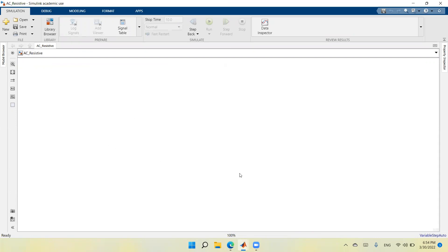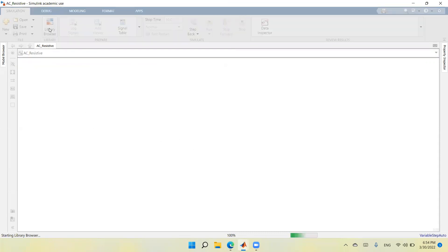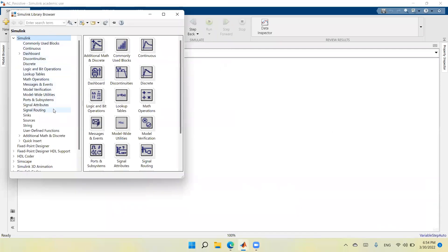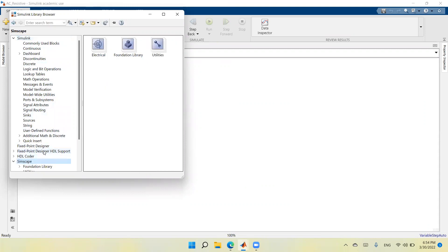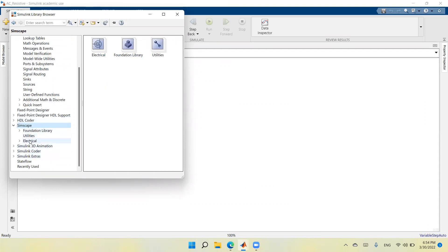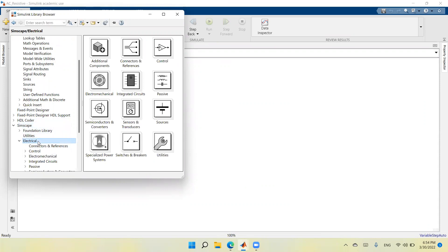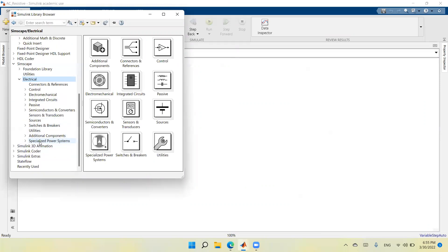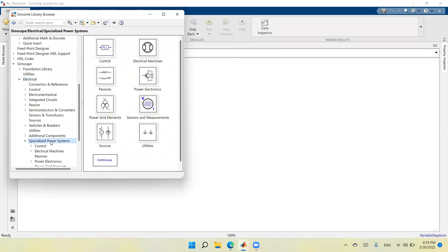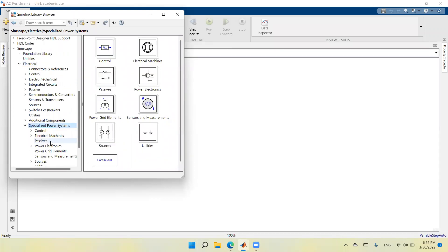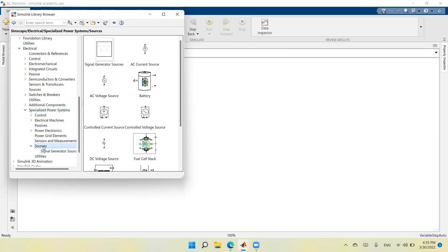The first component I need is an AC voltage source, so I will go to the library and look for Simscape. Double click, scroll down to Electrical, double click, scroll down to Specialized Power Systems, double click, scroll down to Sources, and here we have all types of sources. I need the AC voltage source so I drag it to my model.